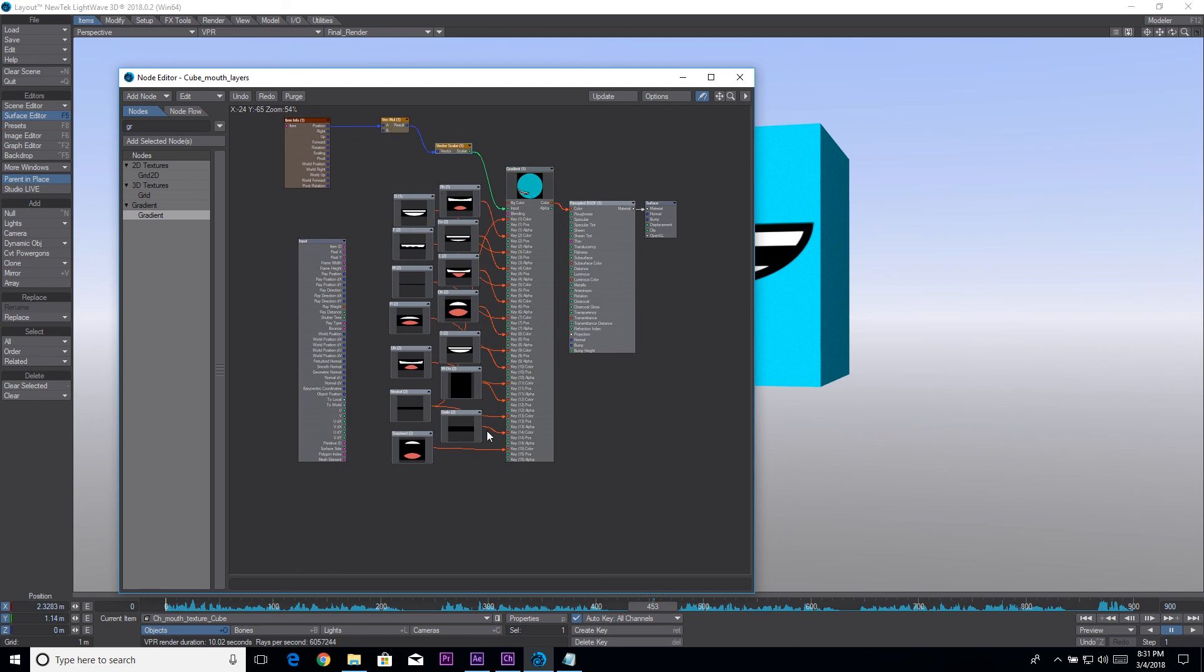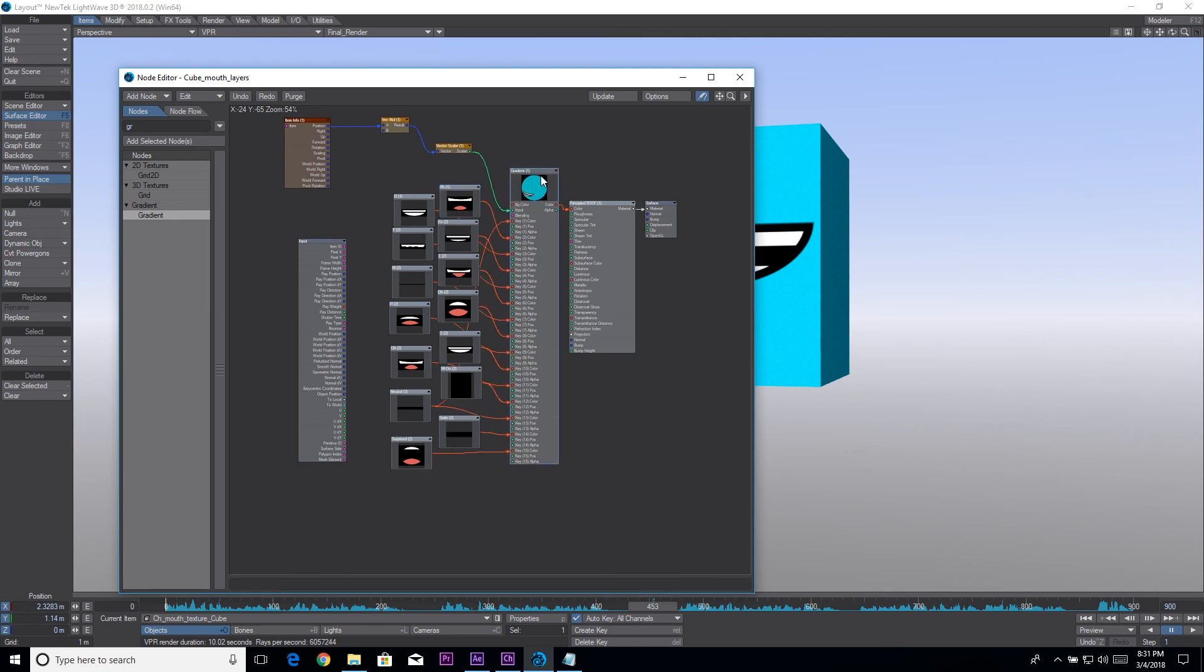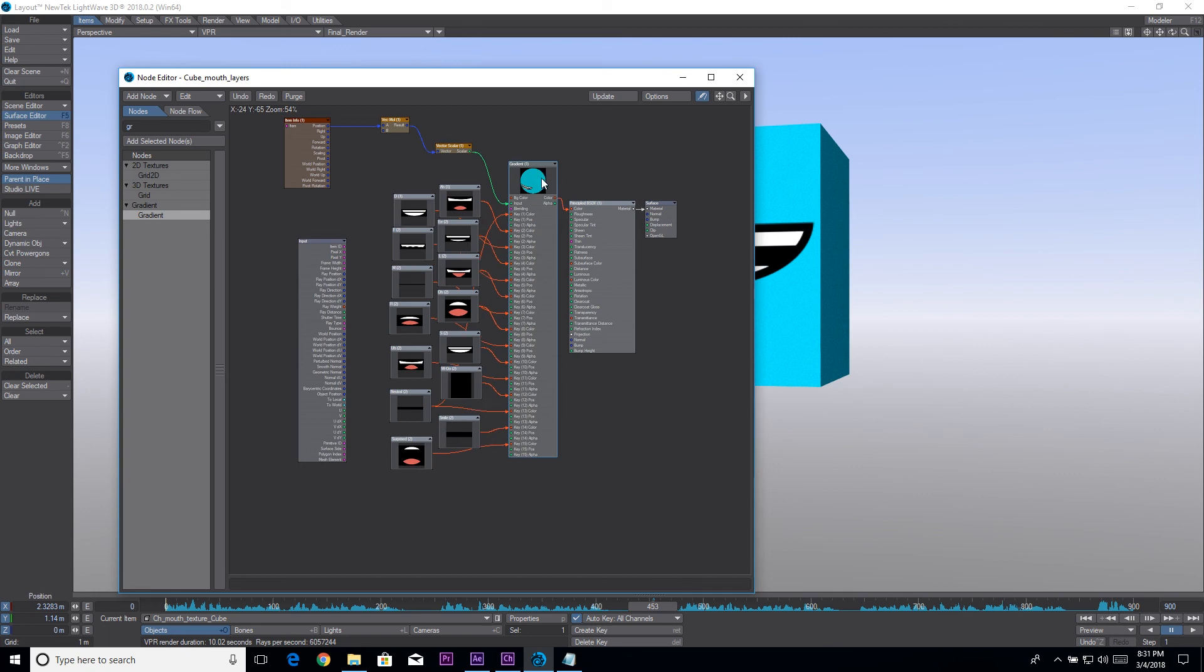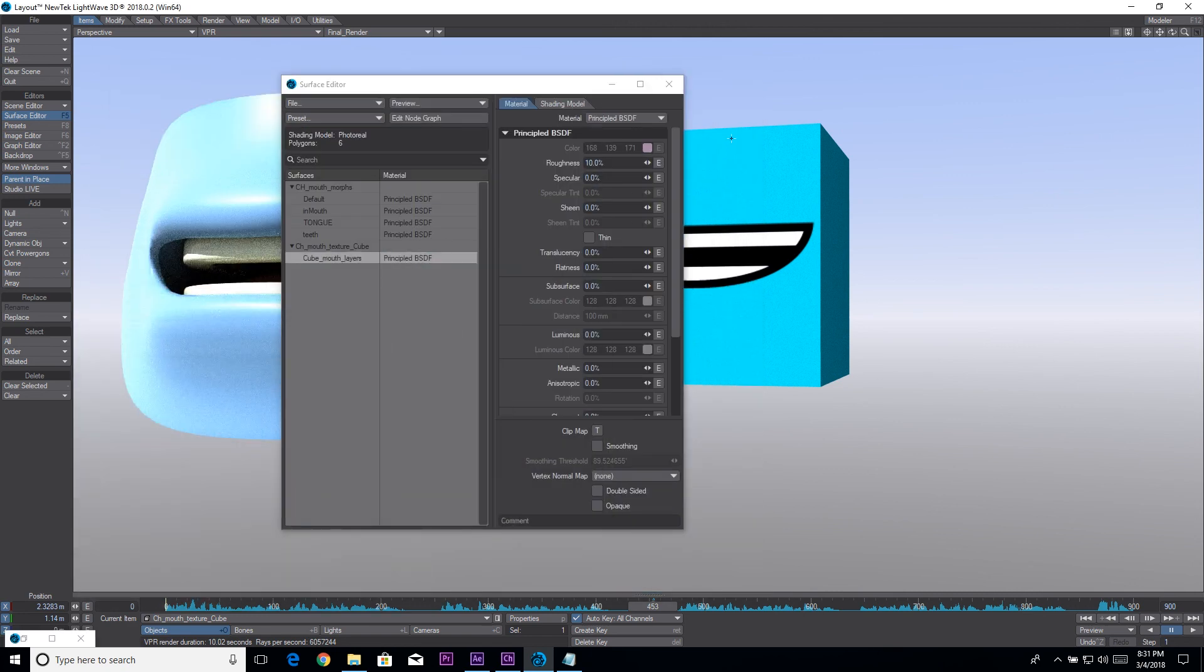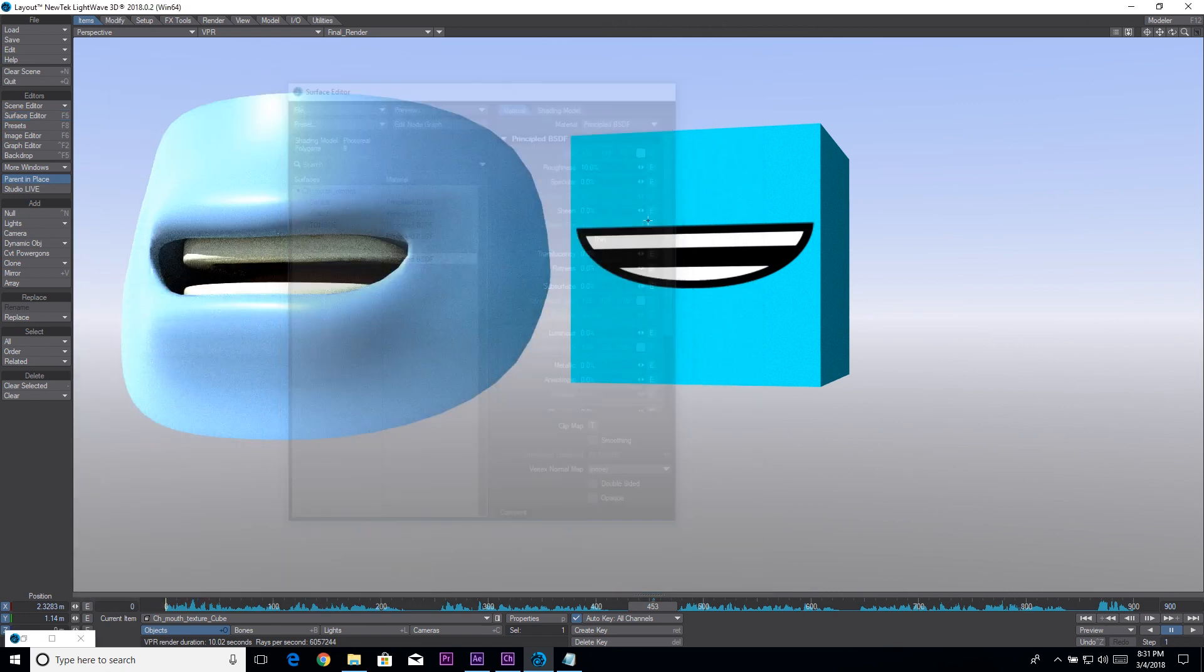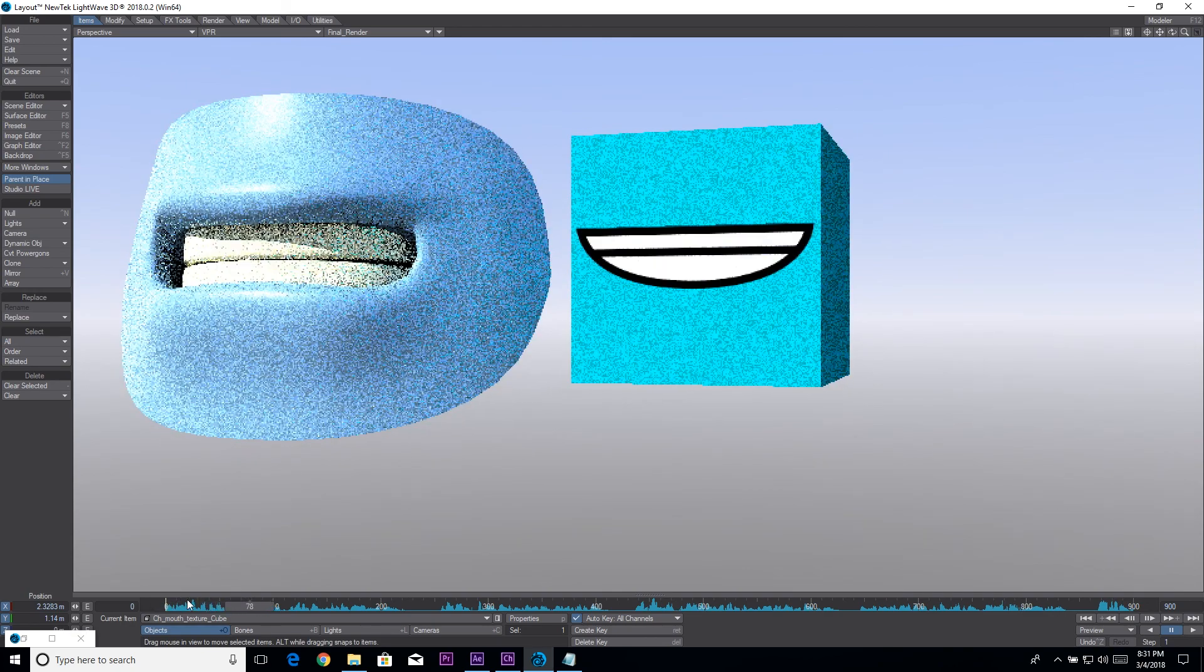And then here we just have our different mouth shape images and you could of course swap these out too with different artwork if you wanted to. And that runs into the gradient which runs into the color. So it's pretty much just going on top of this and that is the basic setup for it.